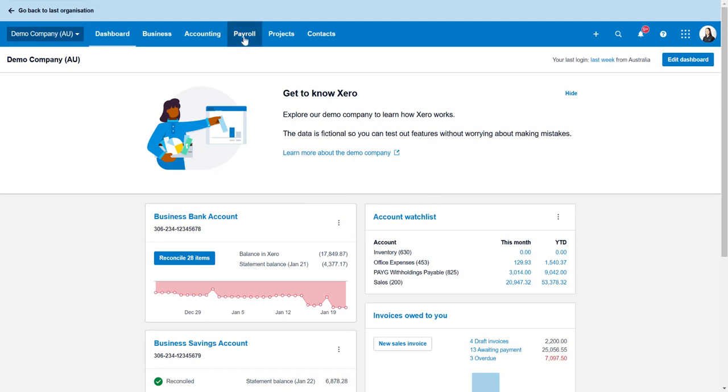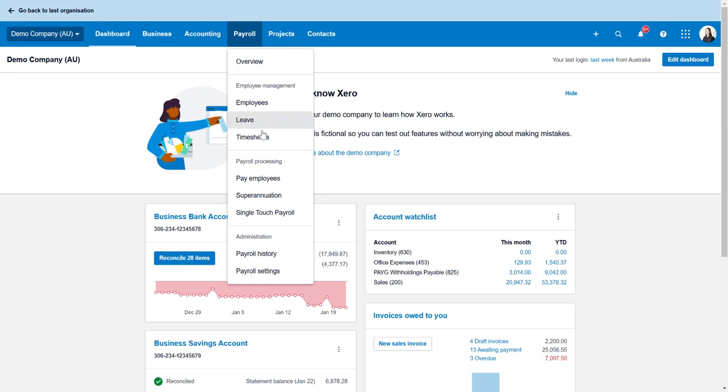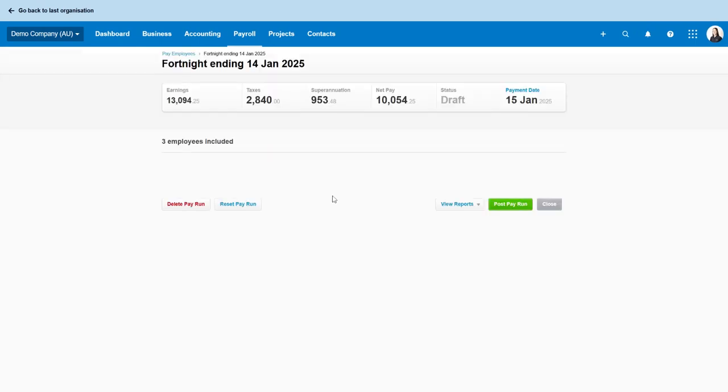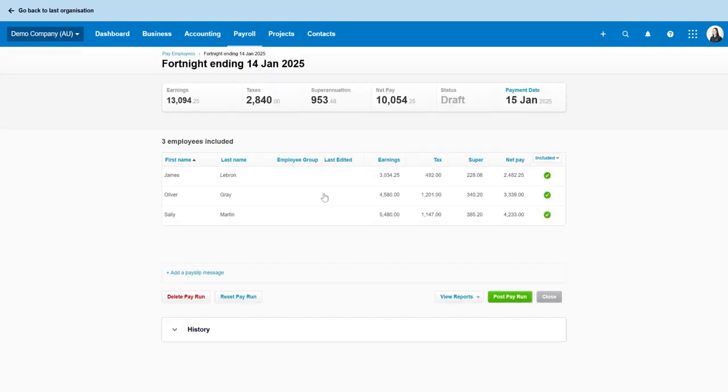Let's go to payroll and then pay employees. Let's use this draft pay run that's here in our demo file and it's James LeBron that we want to terminate.